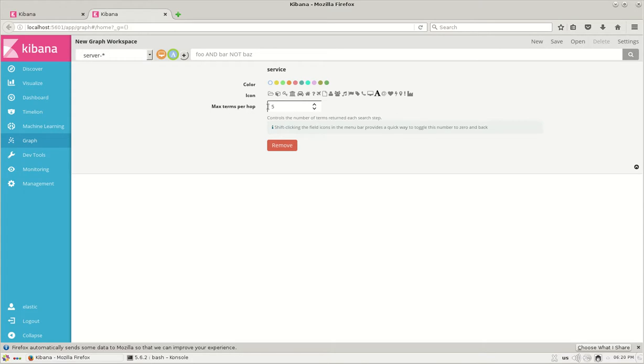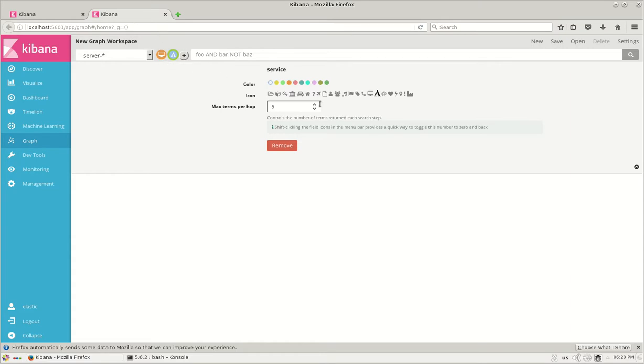The number of max hop is 5. That is, the relationships between these two entities is limited to only 5. If you require more, you can increase it.